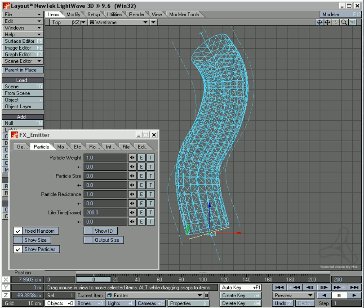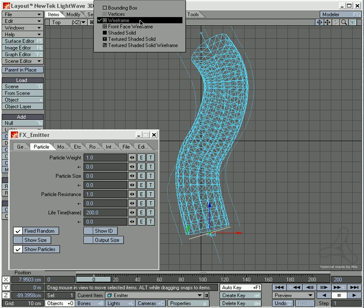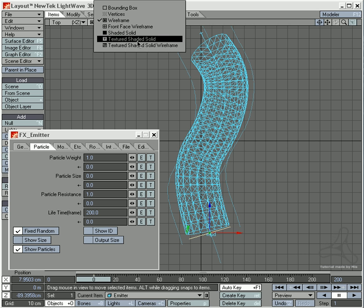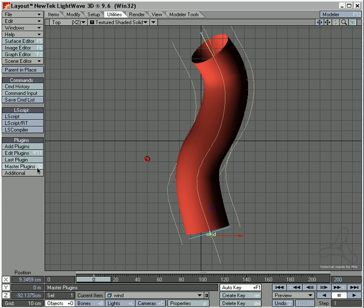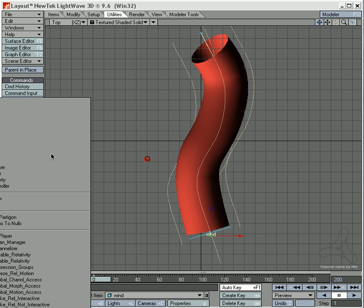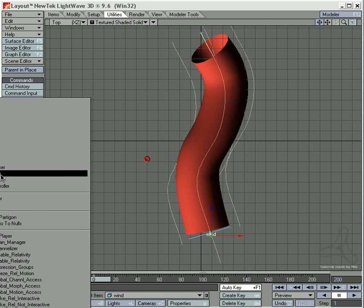So we are almost done now. I will then switch back here, close this, and I will go to utilities and to additional. And I will select FX linker here.